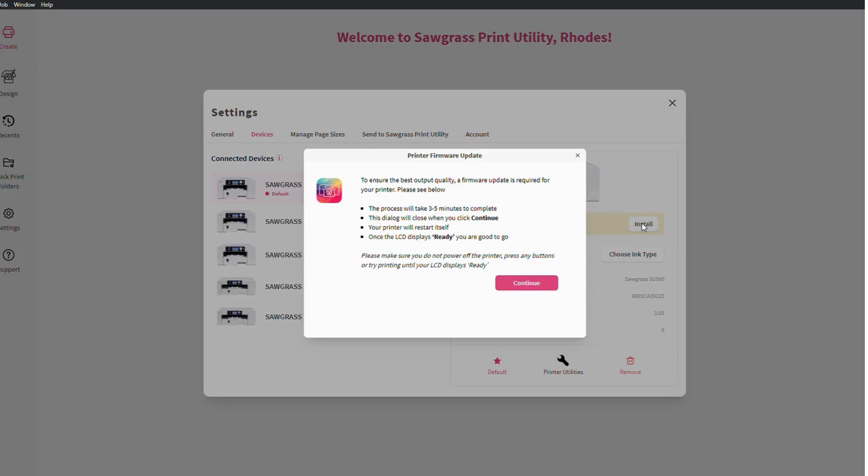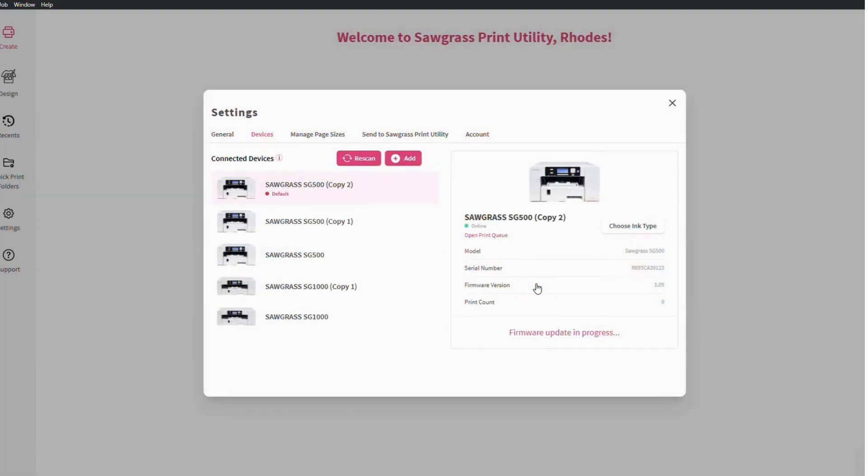Please do not turn off the power or disconnect the printer during this process. Simply follow through the prompts and allow the process to complete itself.